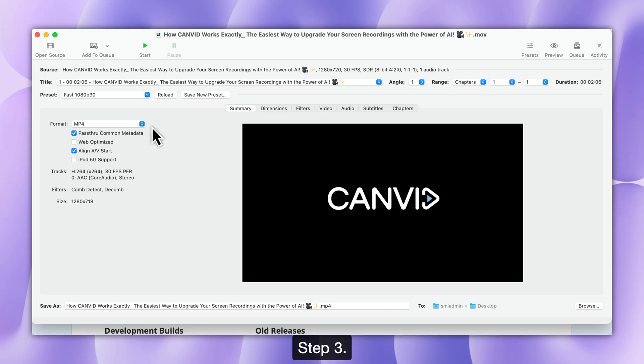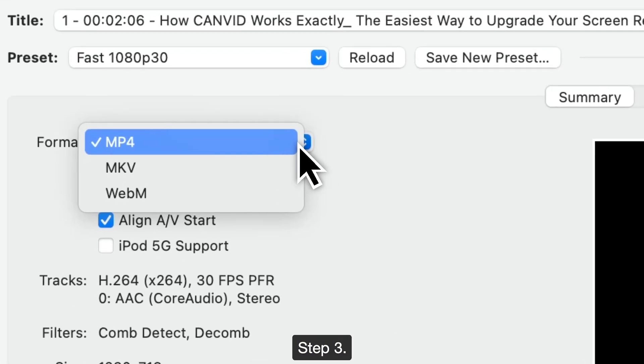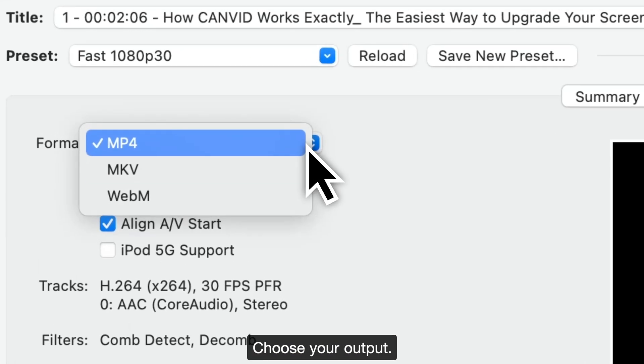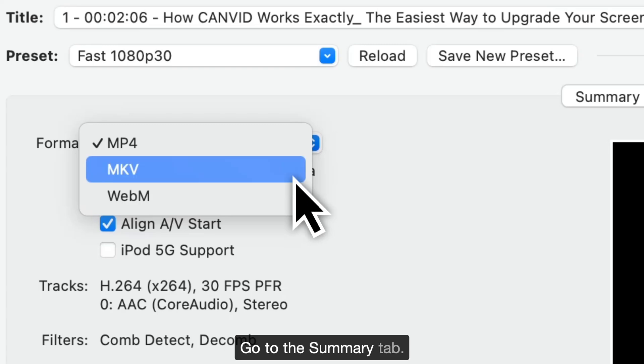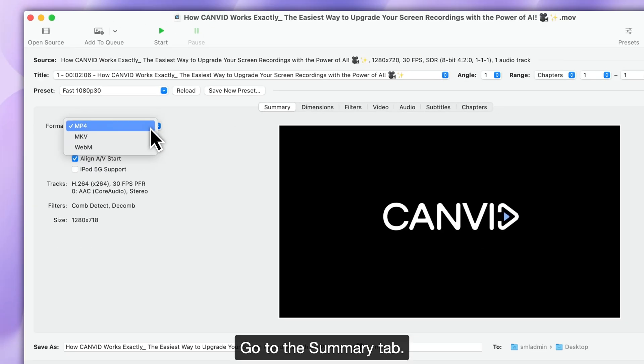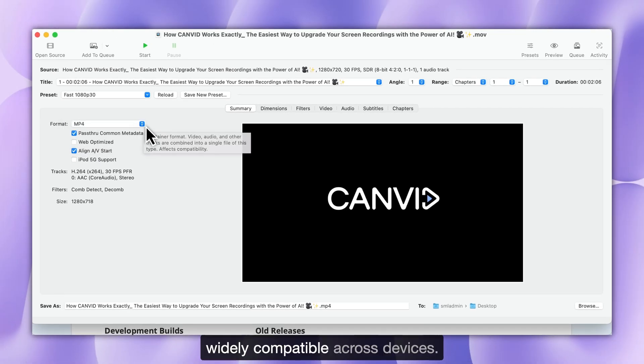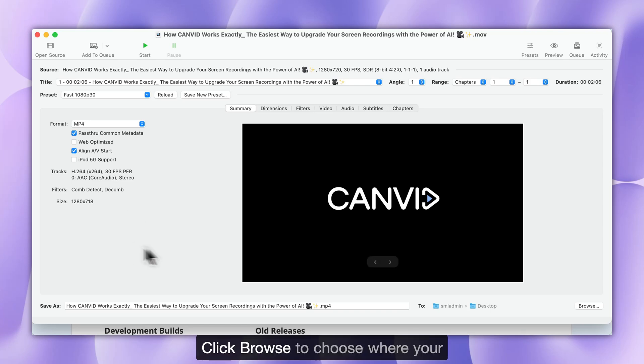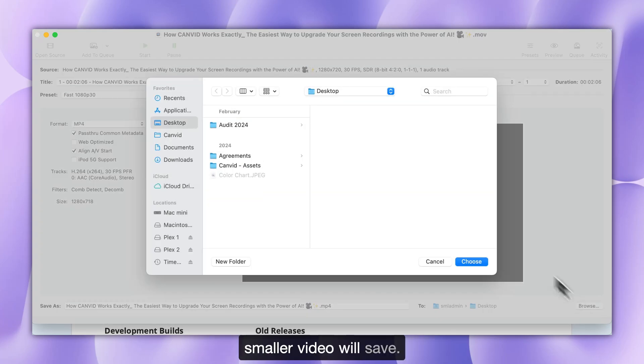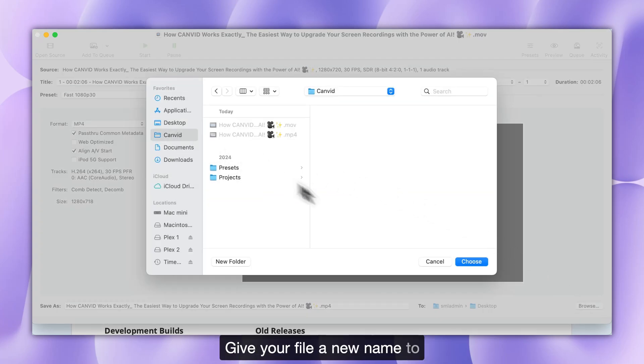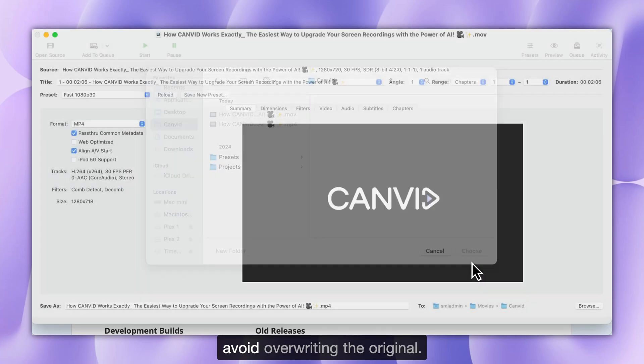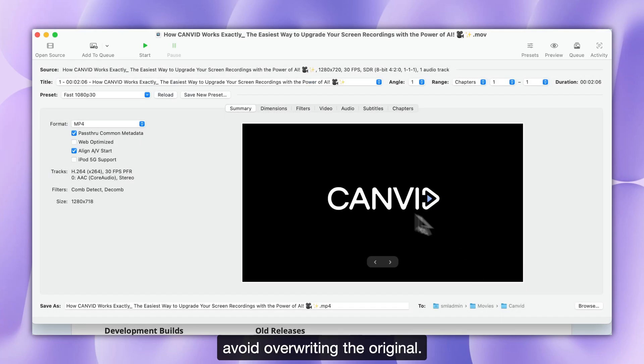Step 3. Choose your output. Go to the Summary tab. Set the output format to MP4, widely compatible across devices. Click Browse to choose where your smaller video will save. Give your file a new name to avoid overwriting the original.